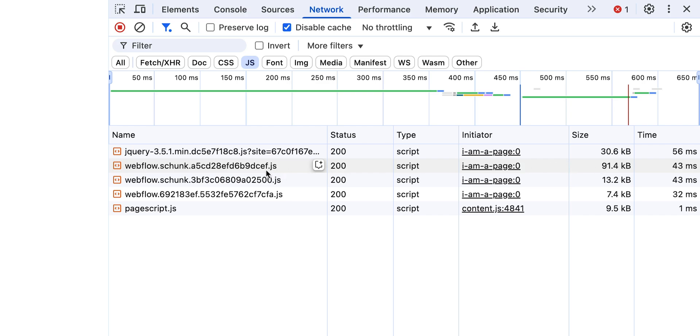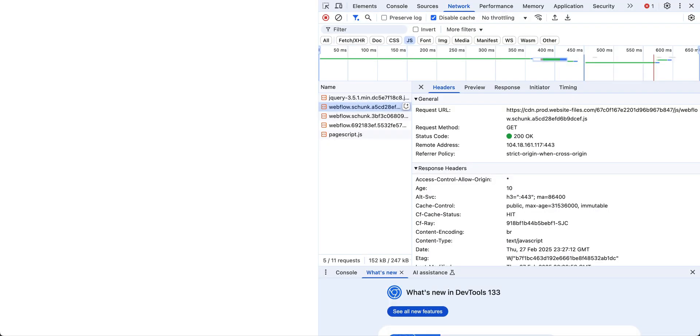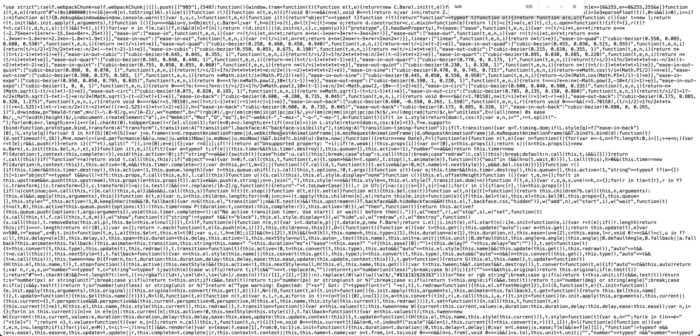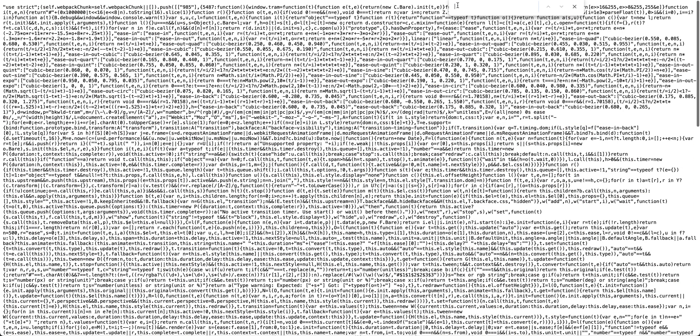I'm going to double click into this one and search for Lottie. There it is — we see Lottie in here and all the code related to running a Lottie on our website. What about the other chunks? Let's check the second one — Lottie is not there. This chunk is doing something else. I see requestAnimationFrame; maybe this has to do with interactions. And if I search for slider, slider is not there, which is good because we don't have a slider on this page.